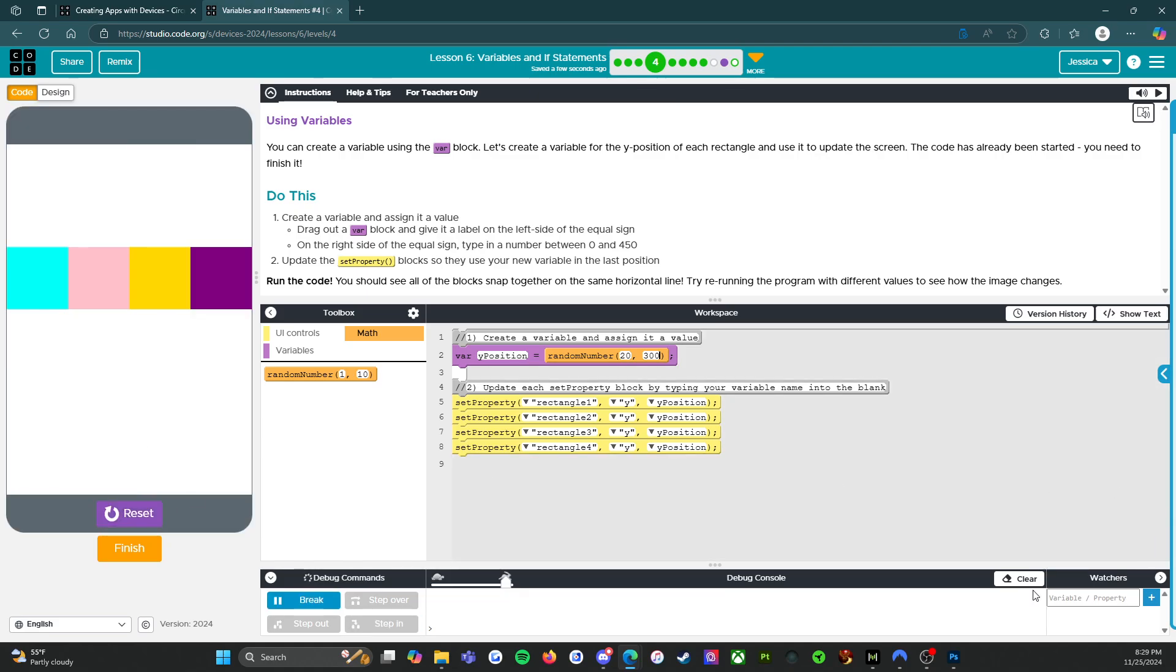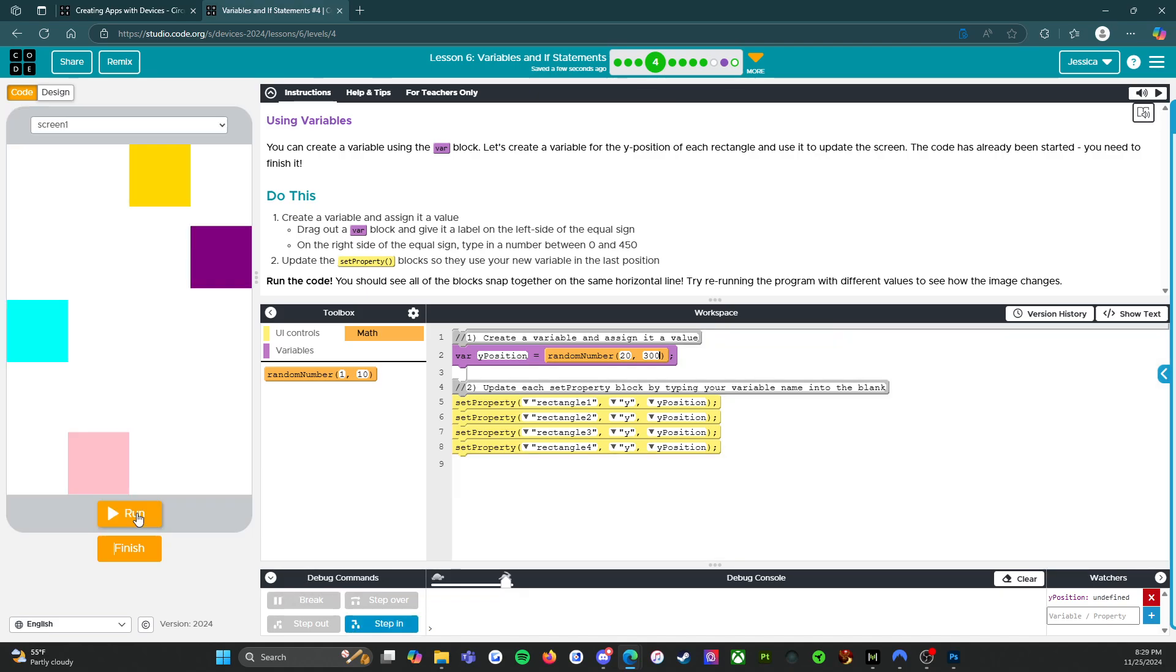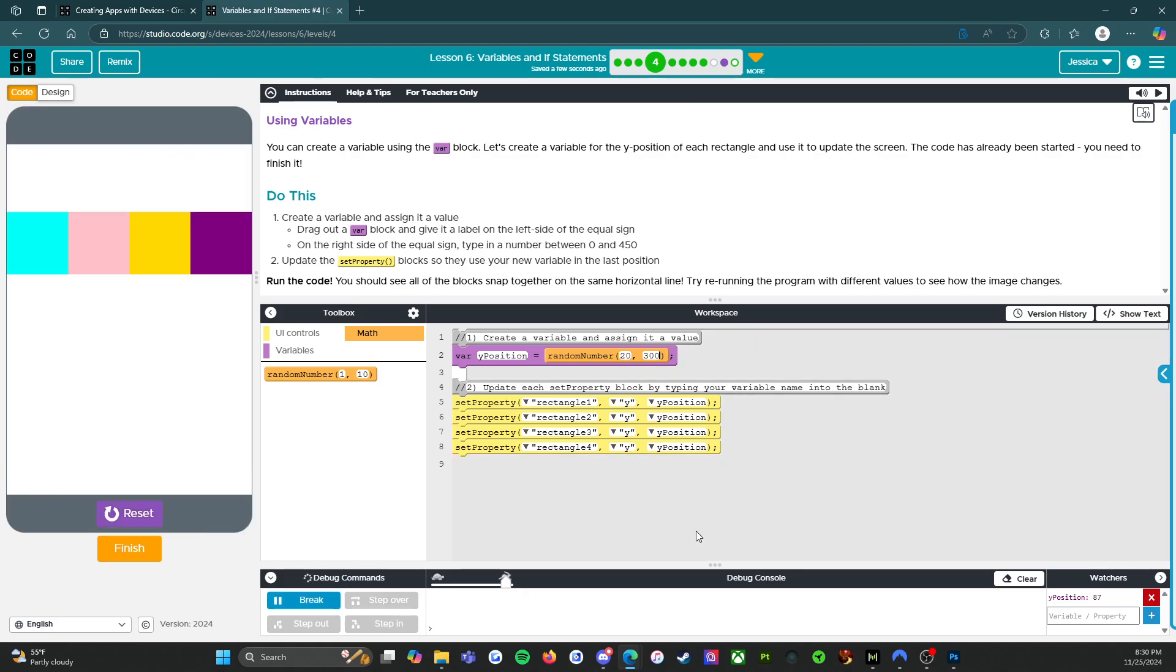And then over here for the variable watcher, if I wanted to say Y position, which is our variable that we want to watch, it's going to say when I reset it, it'll say undefined. There we go. And then every time I run it, it's going to tell us which random number was chosen. So 87, reset, run.